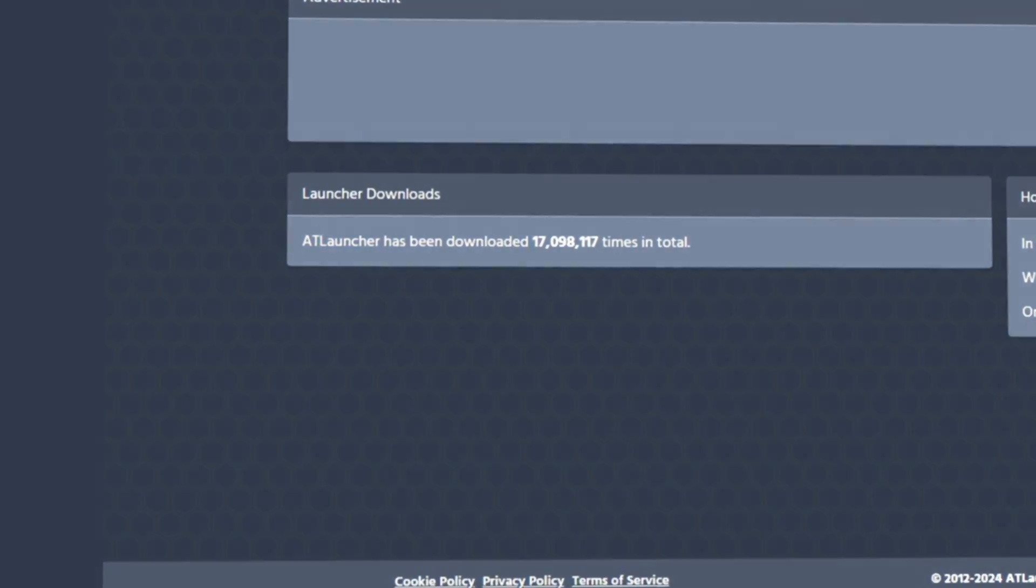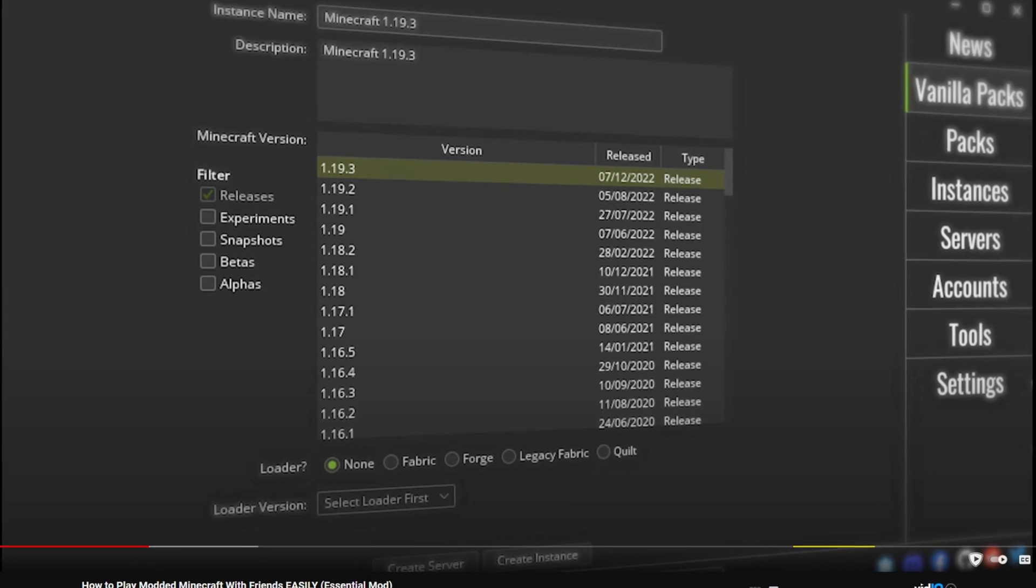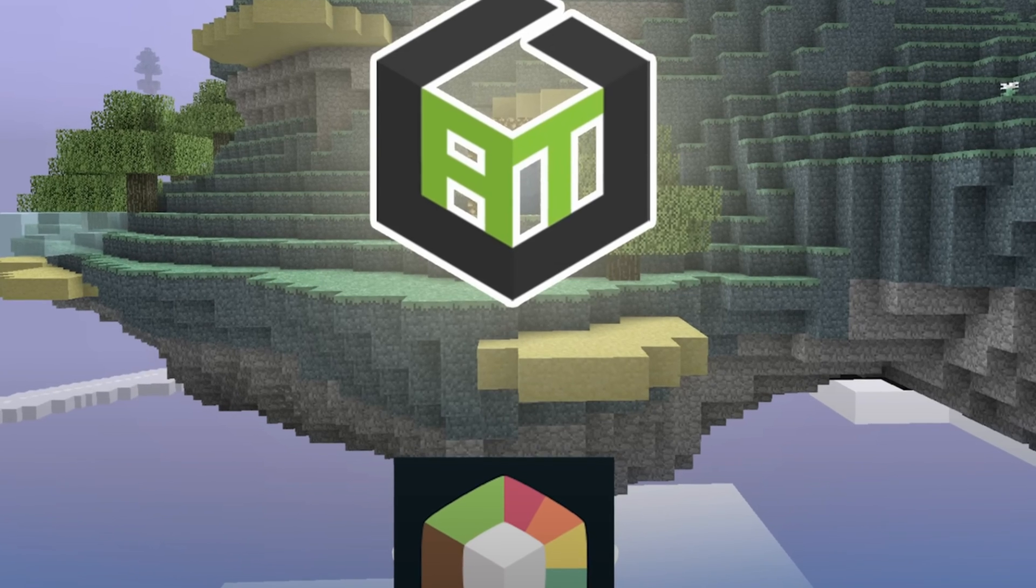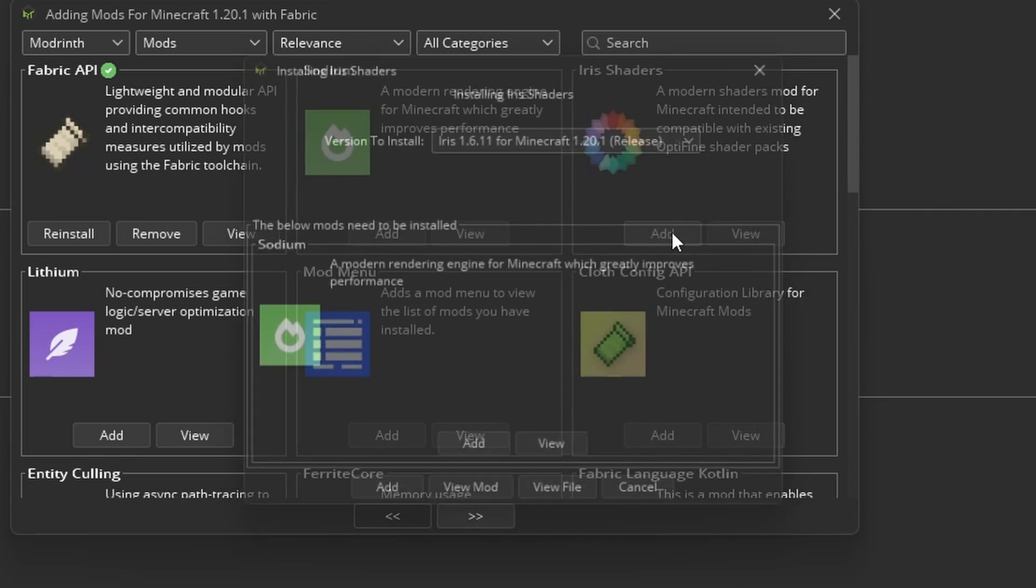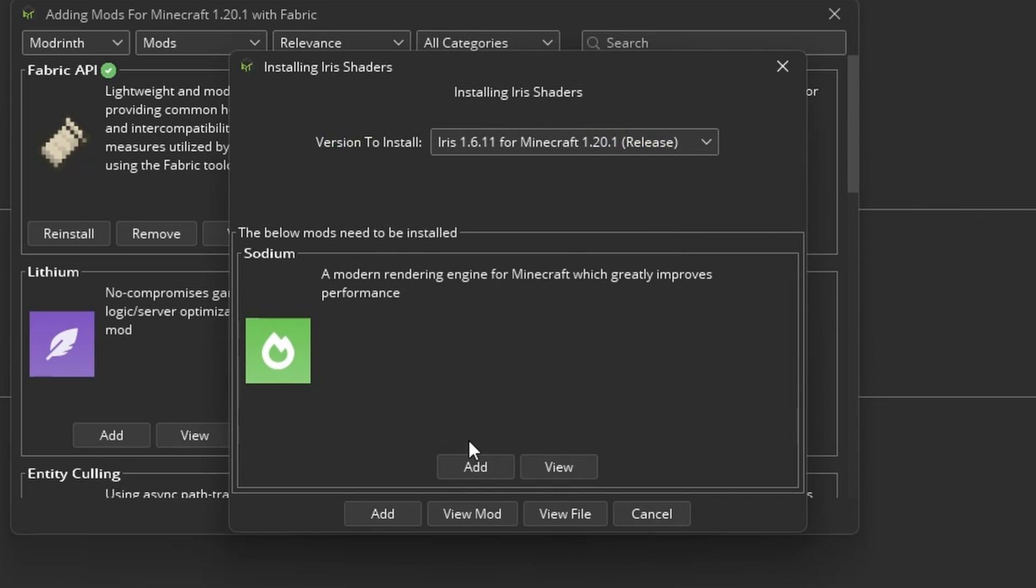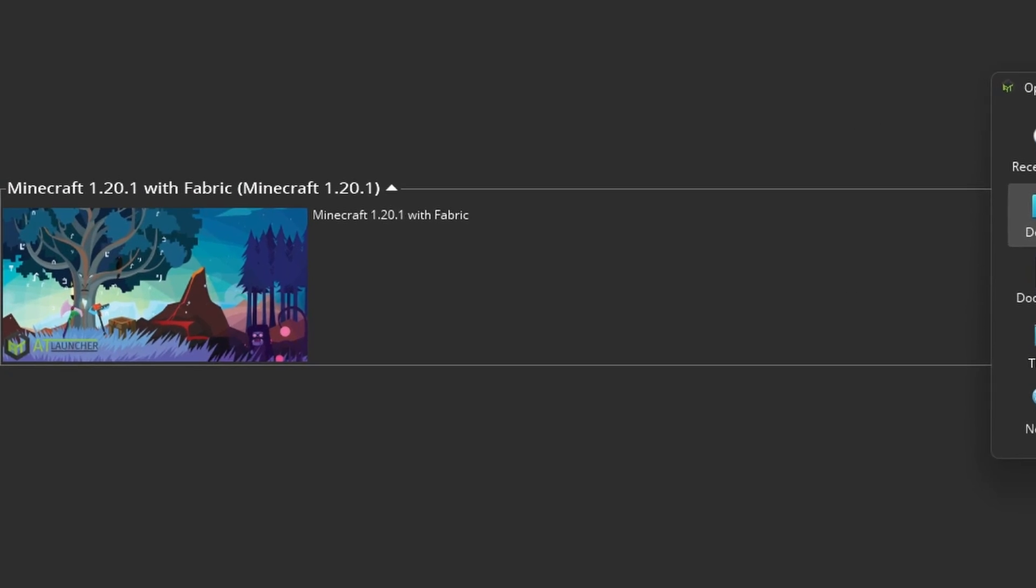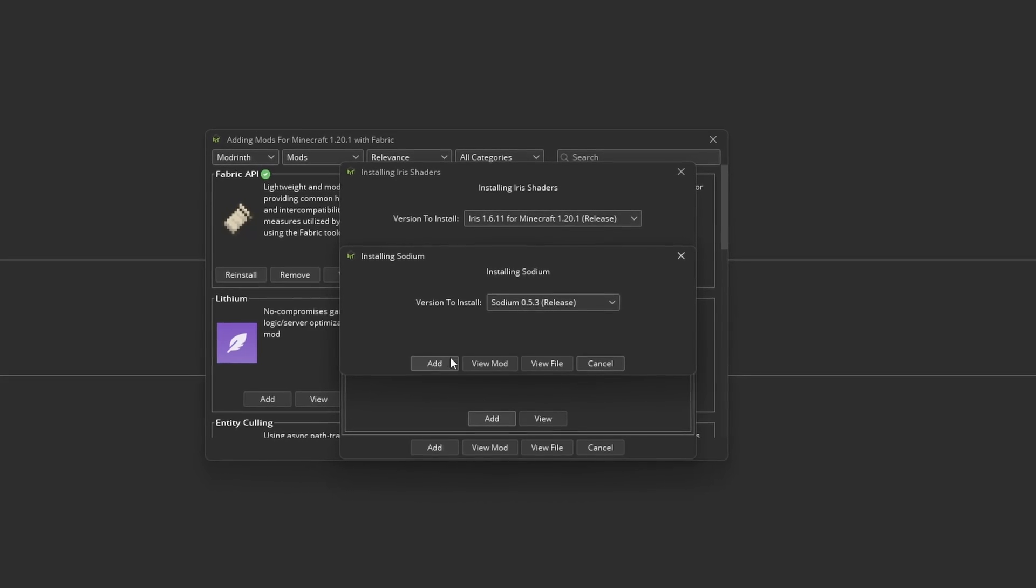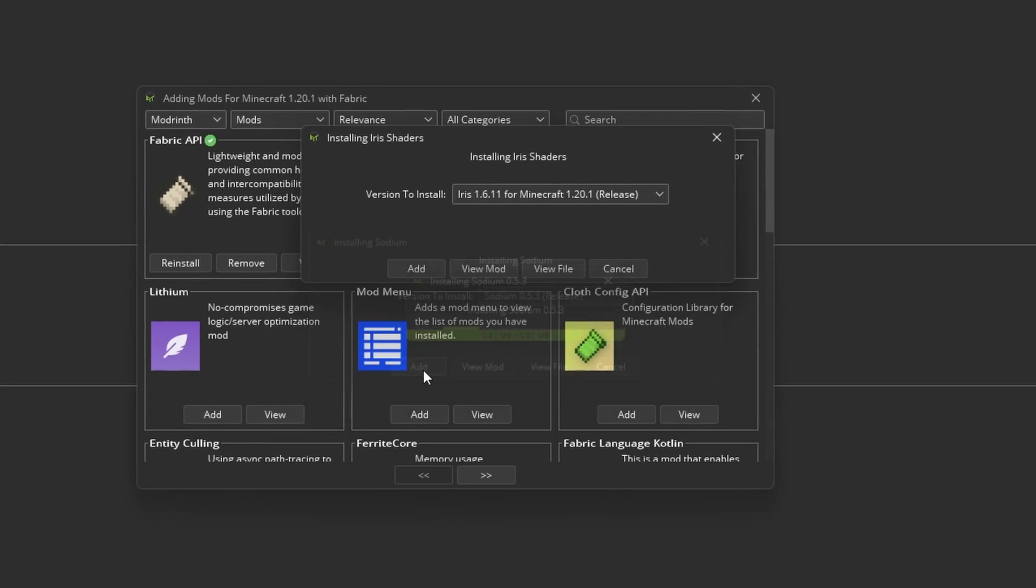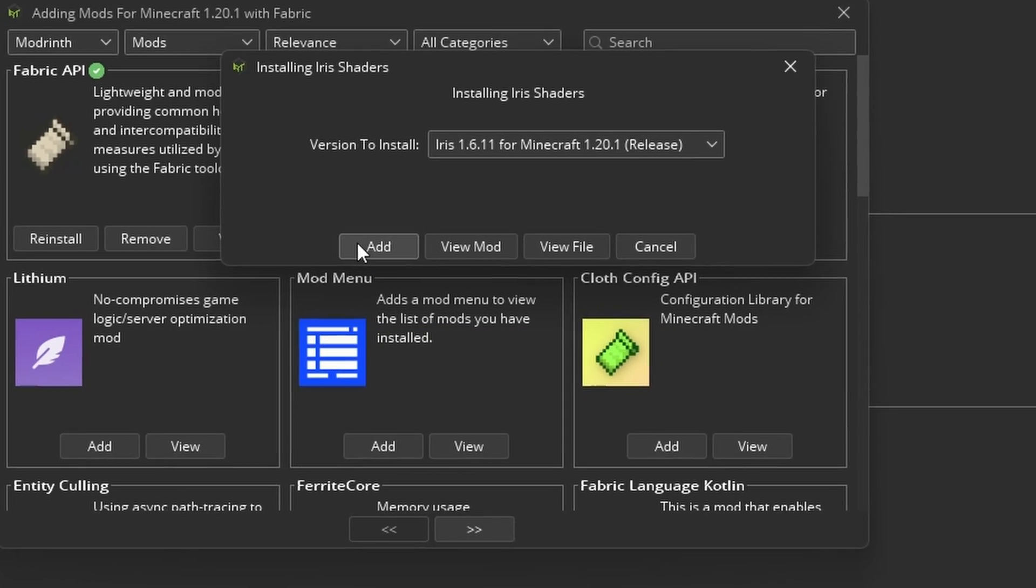It's the best Minecraft launcher out there and what I recommend to everybody. It can do everything other launchers can do and more. It's super customizable and makes playing mod packs or with mods super easy.